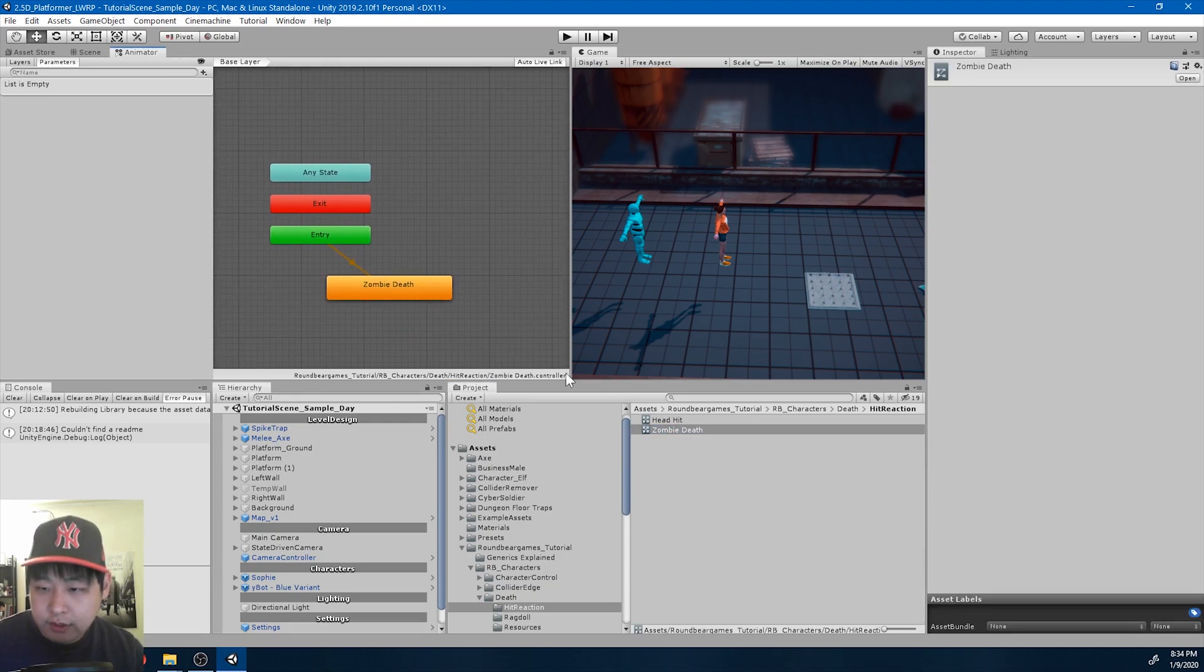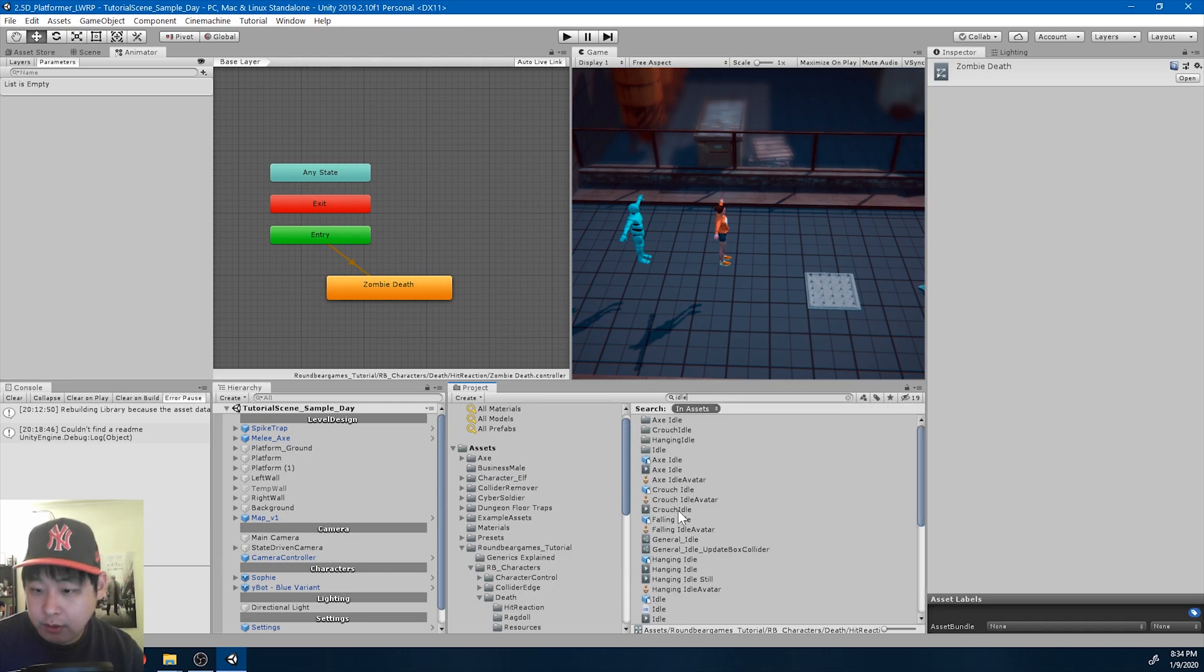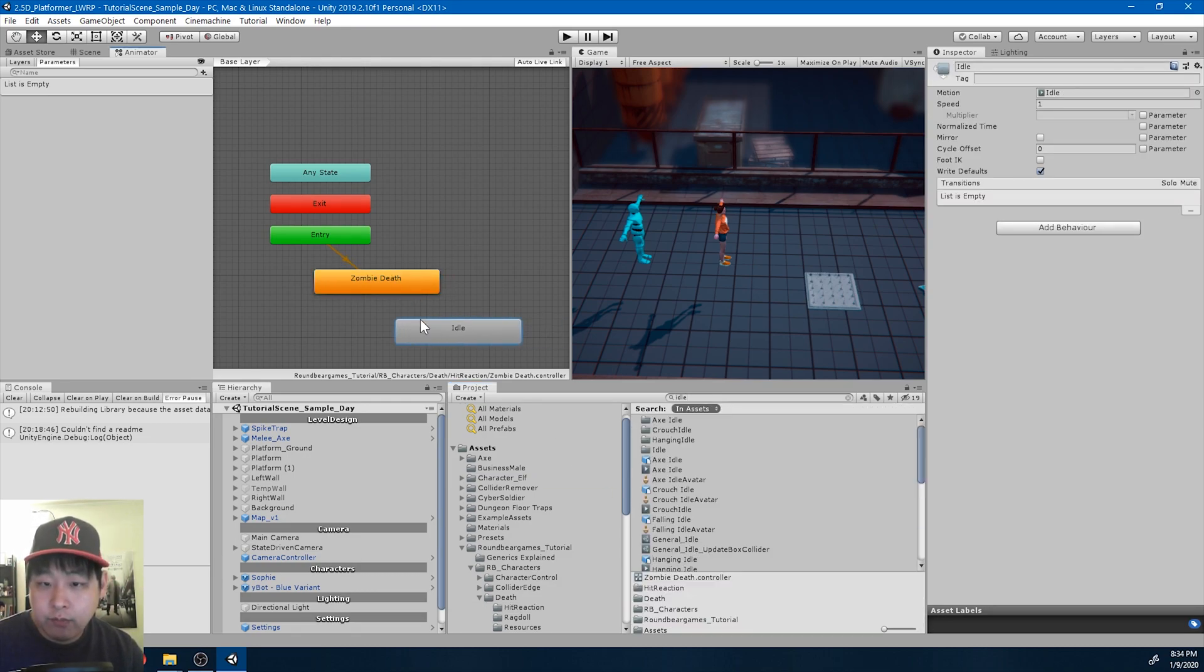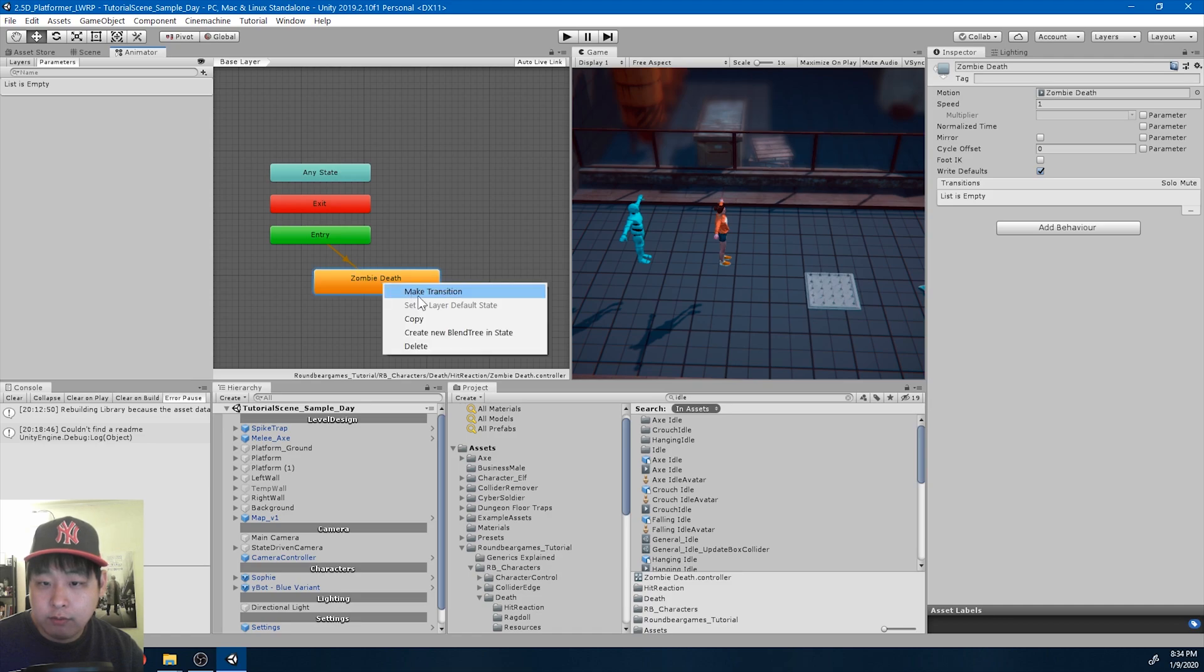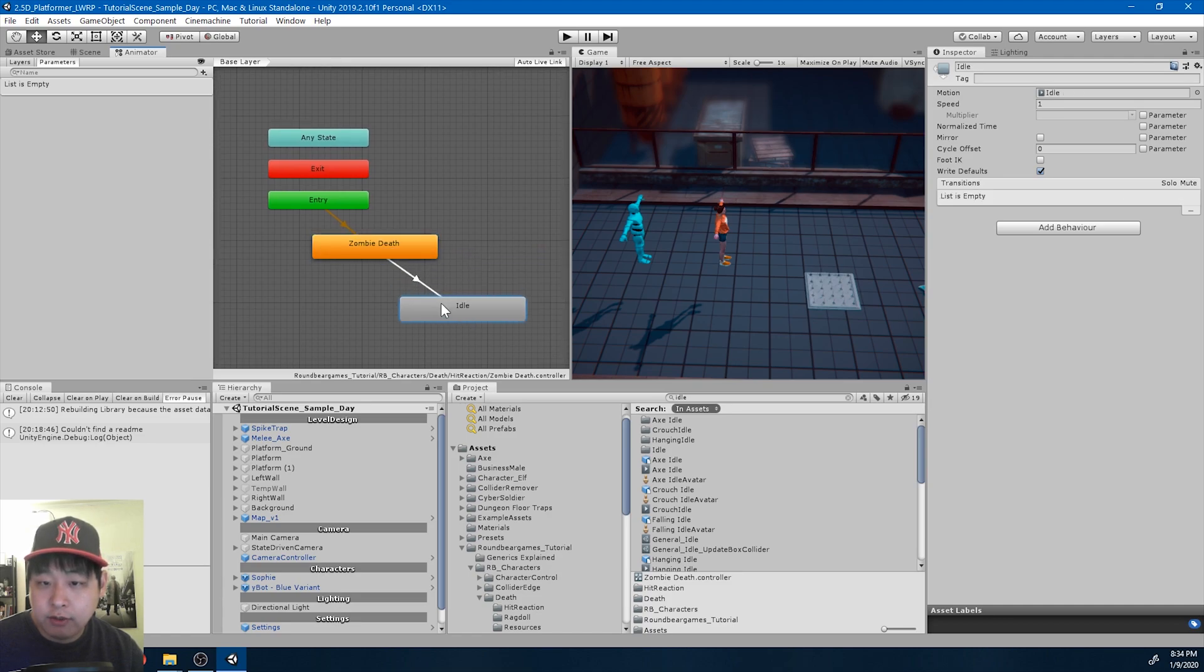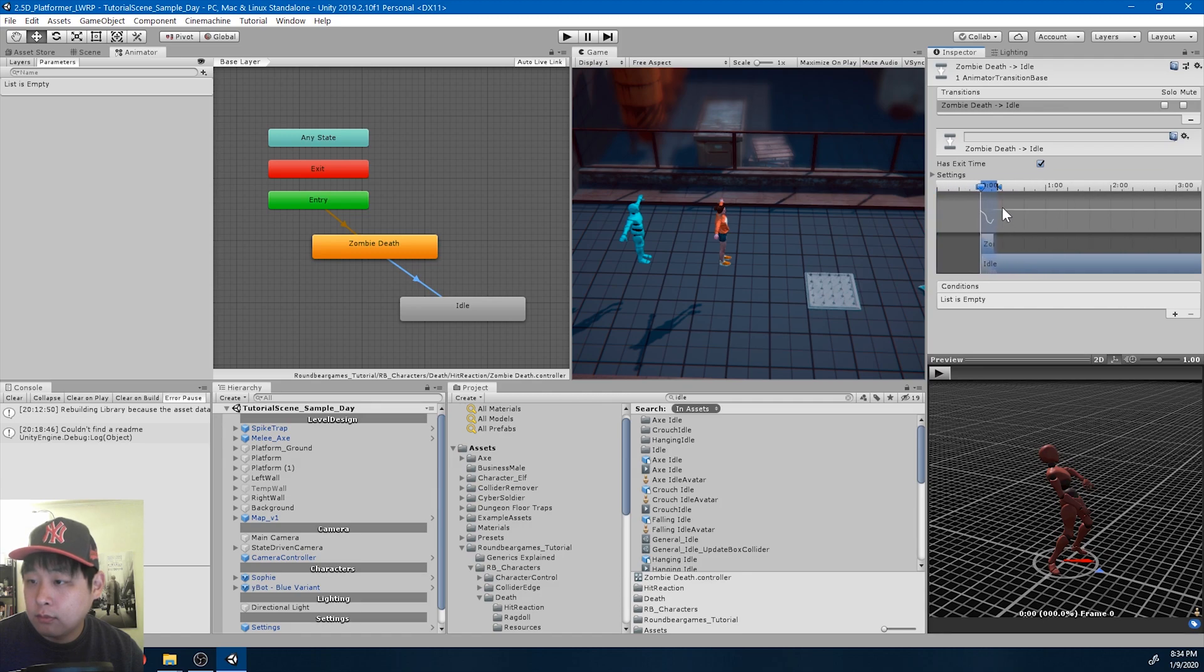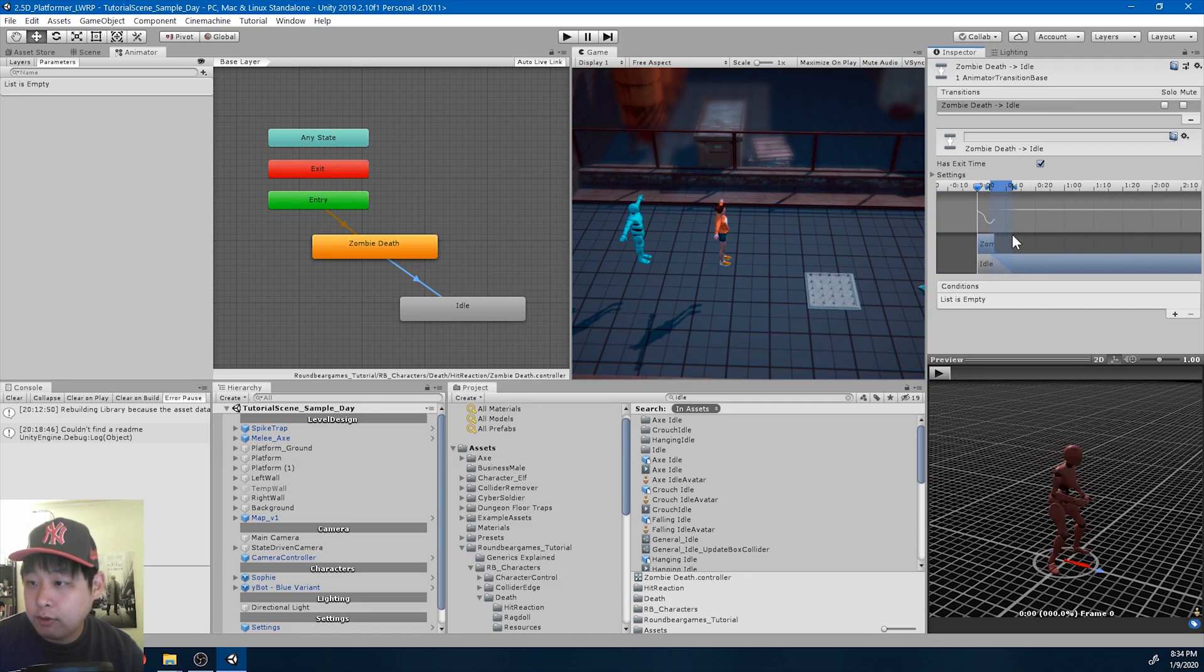And just like what we did in the previous video, I'm going to drag in the idle animation, and we're going to go from the hit reaction back to idle. Adjust the graph.